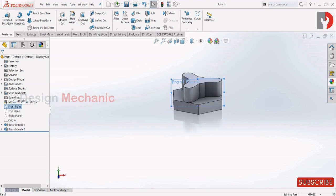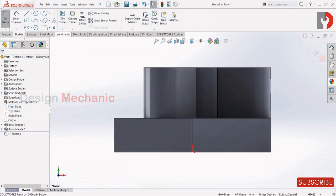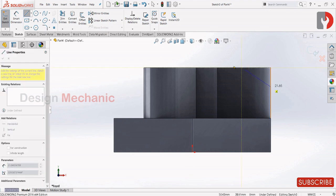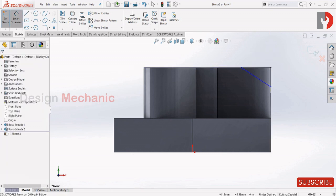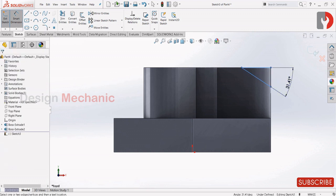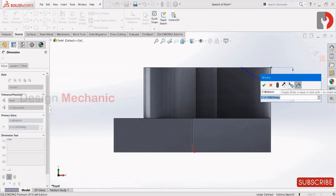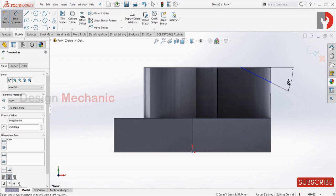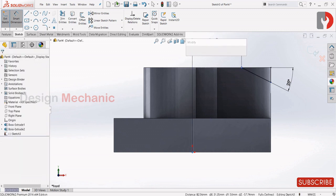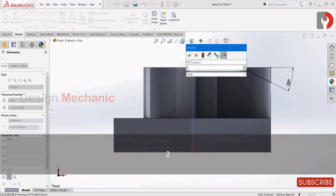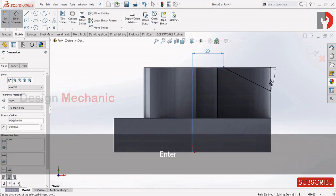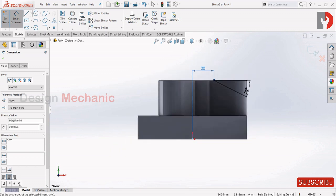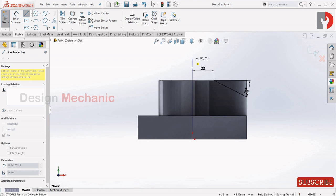Now select front plane, sketch. Select line and draw a line as I'm drawing and close it. Give this angle as 25 and from this center to this point it's 20. Let us draw a center line over here as we are going to revolve cut.